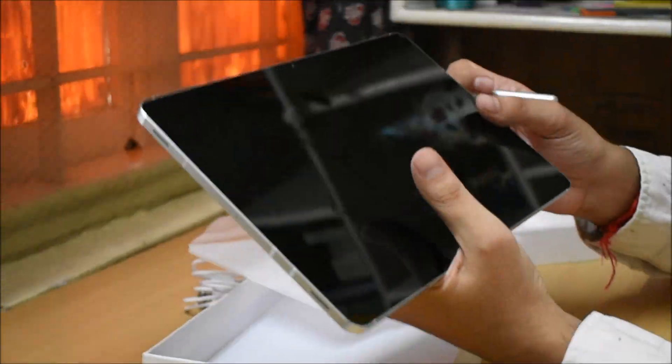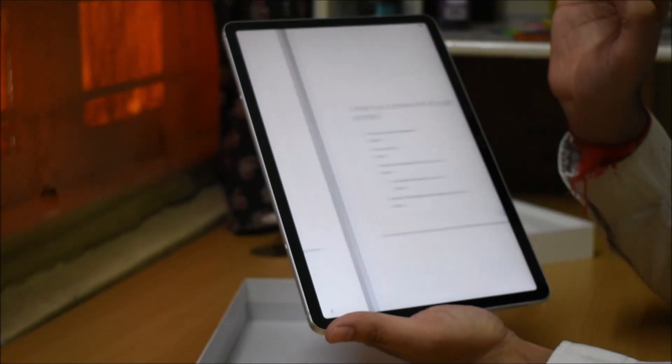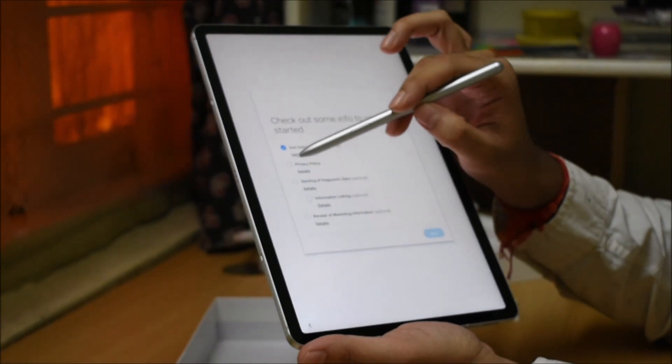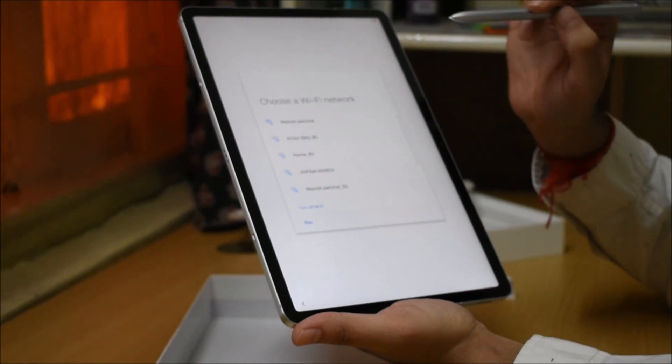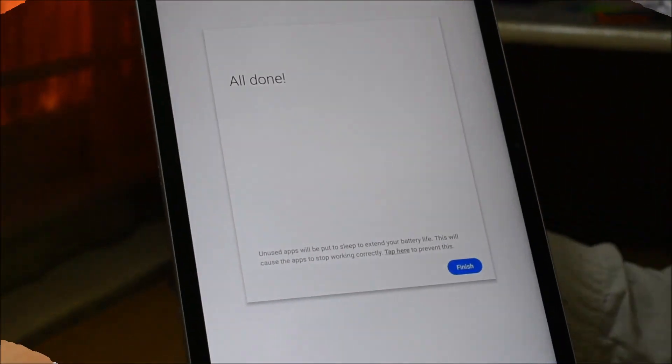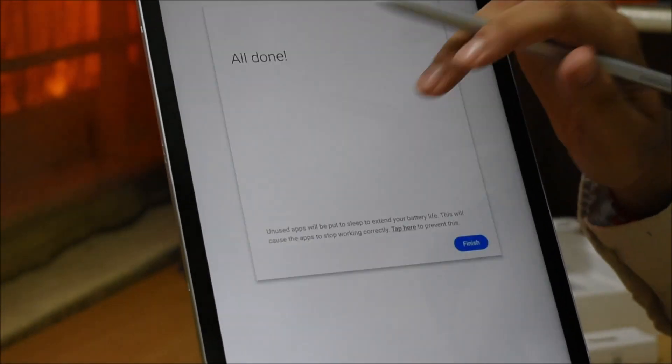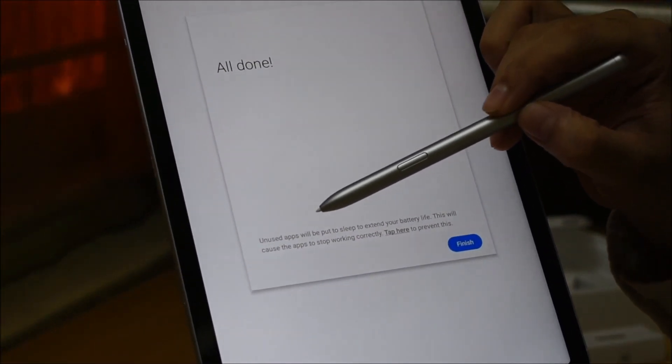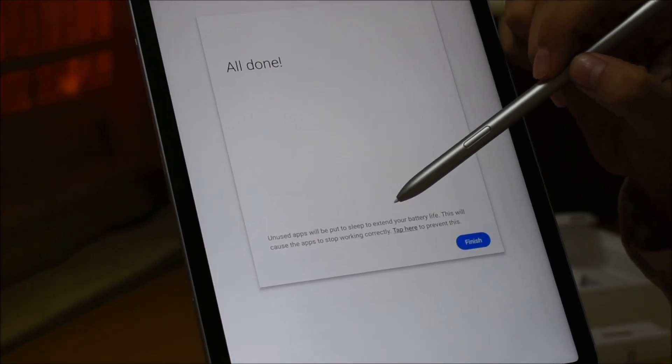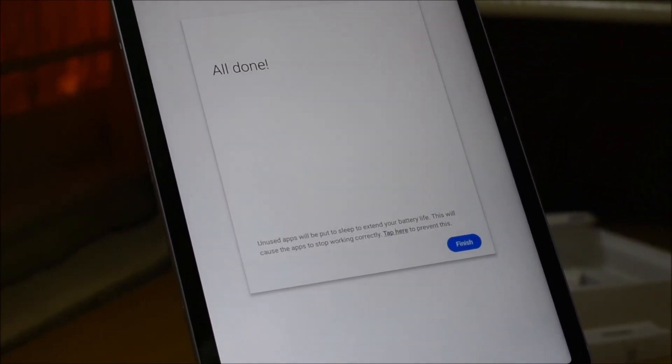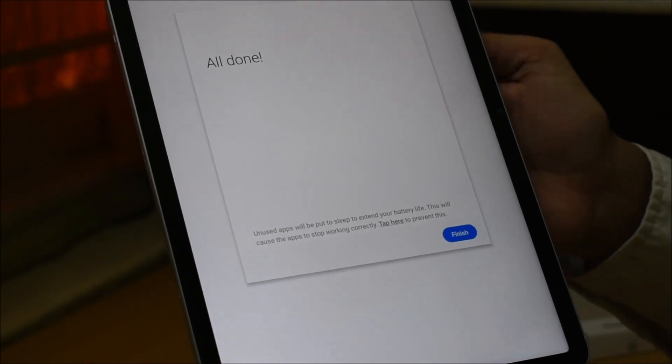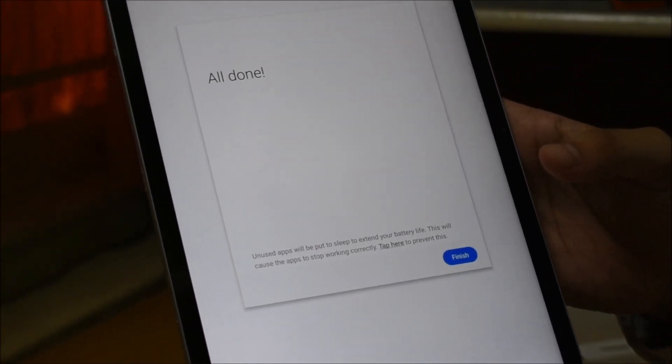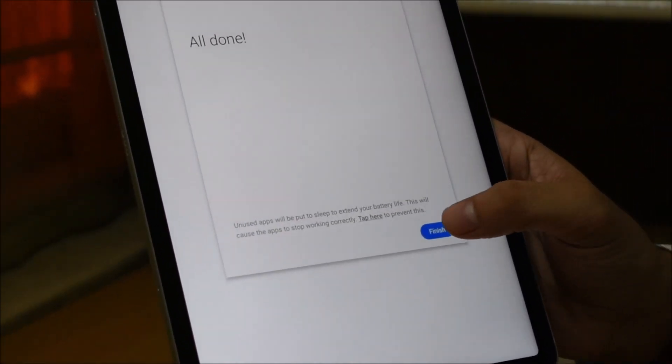The setup has been completed and you can see that unused apps will be put to sleep to extend your battery life. This is an integrated approach for battery optimization to enhance your battery life.